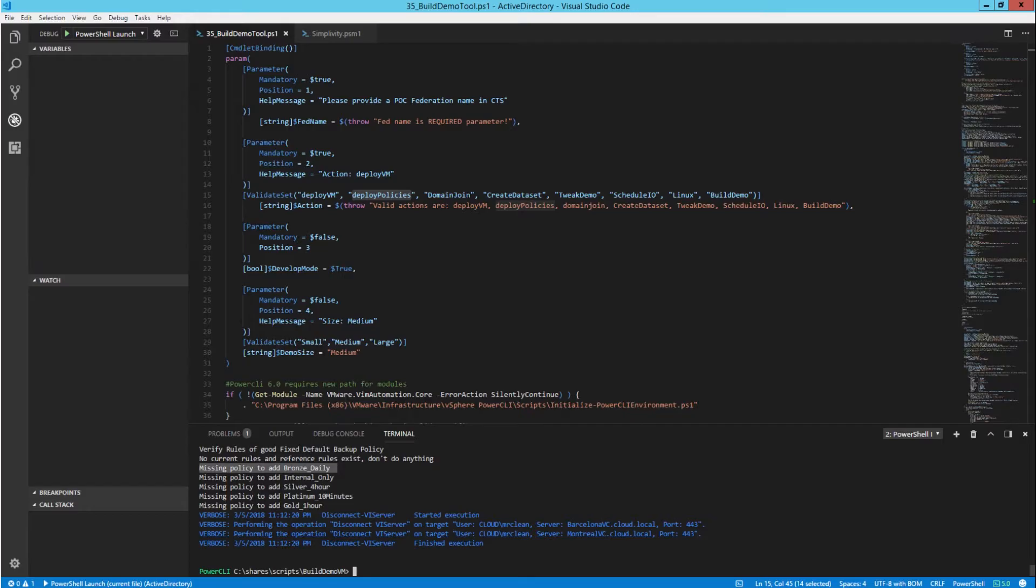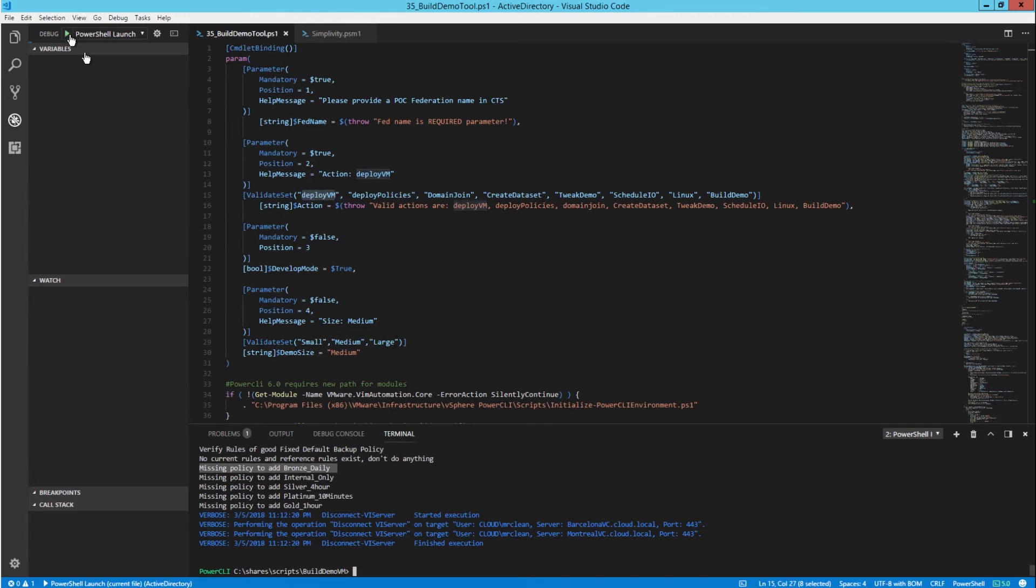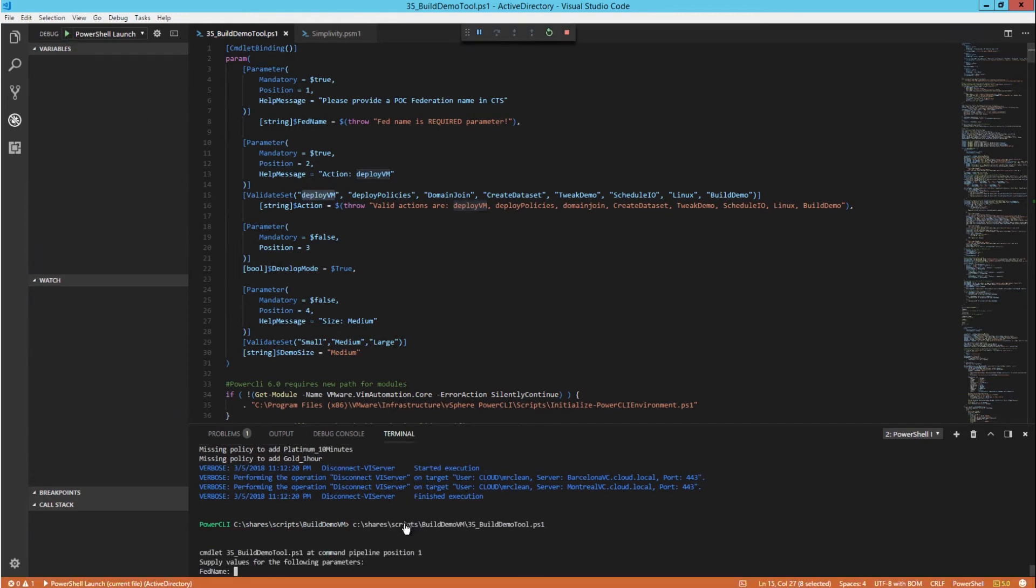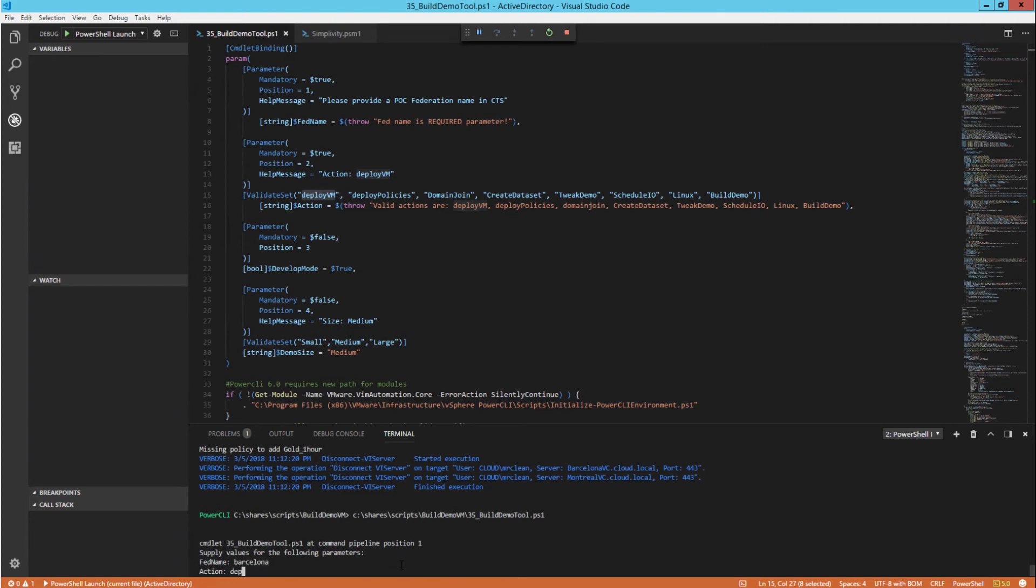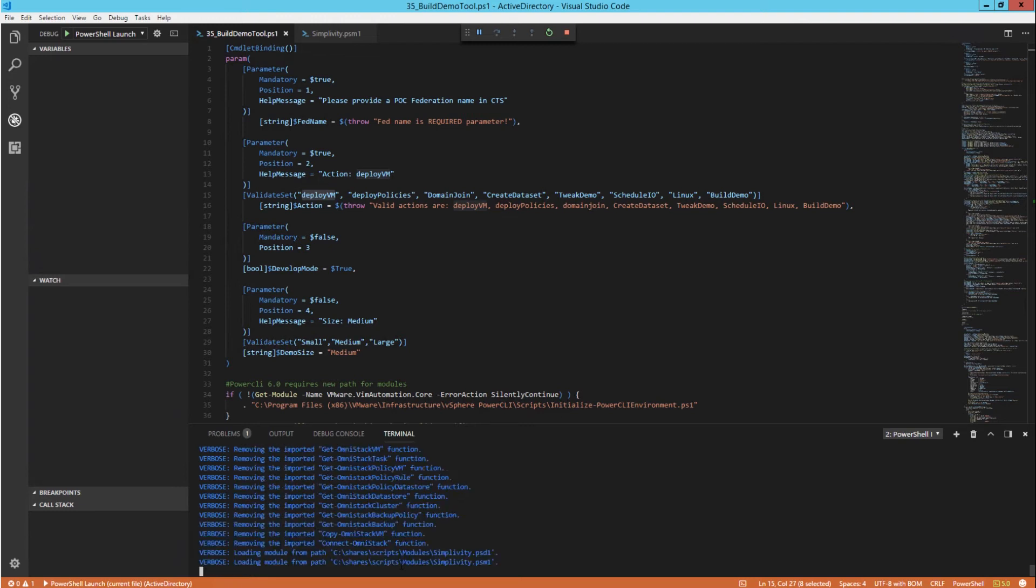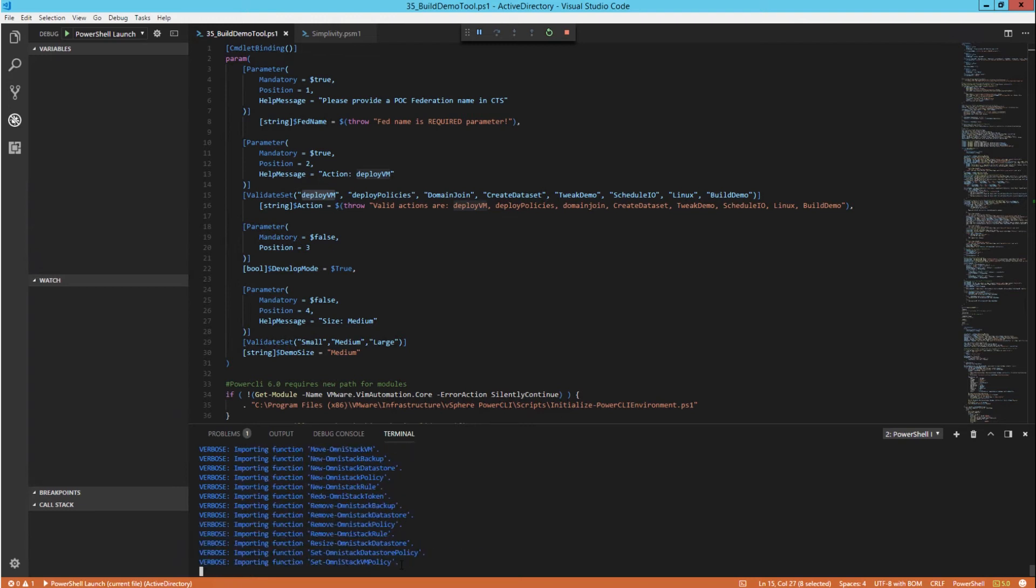To compose four sets of SimpliVity datastores, load the Windows and Linux OVA into each federation and populate these federations up to 16 different virtual machines with unique names. Now these virtual machines are part of the demo kit and we will actually perform the same type of call. We provide the federation name Barcelona, and action called the Deploy Virtual Machine or Deploy VM.